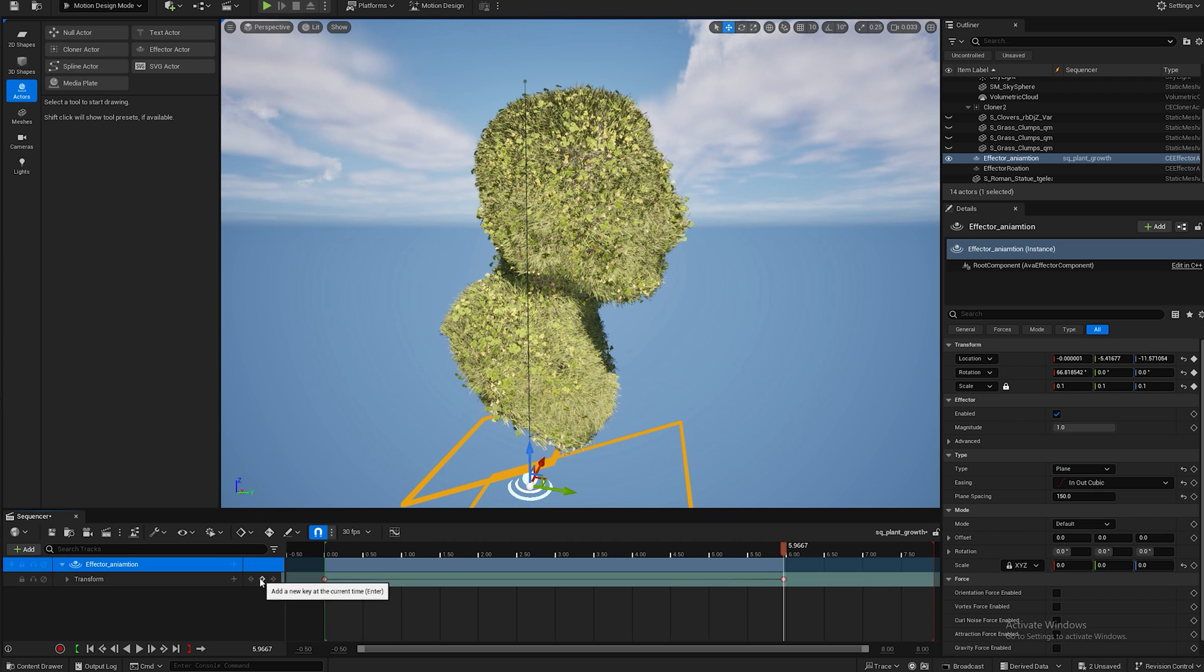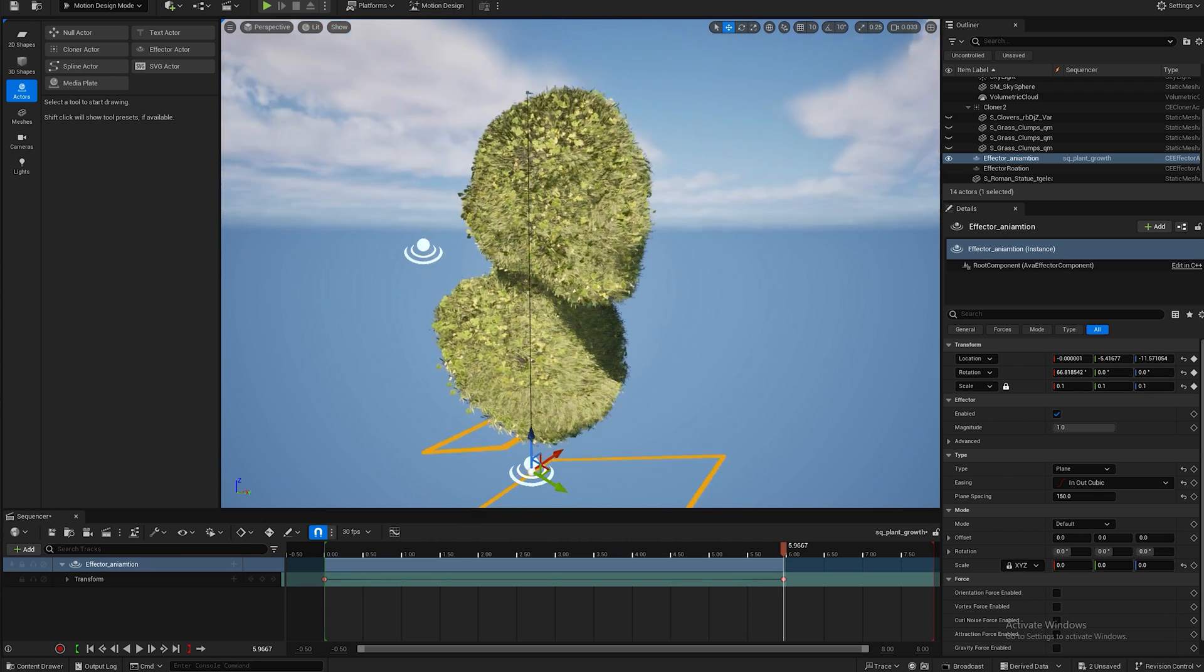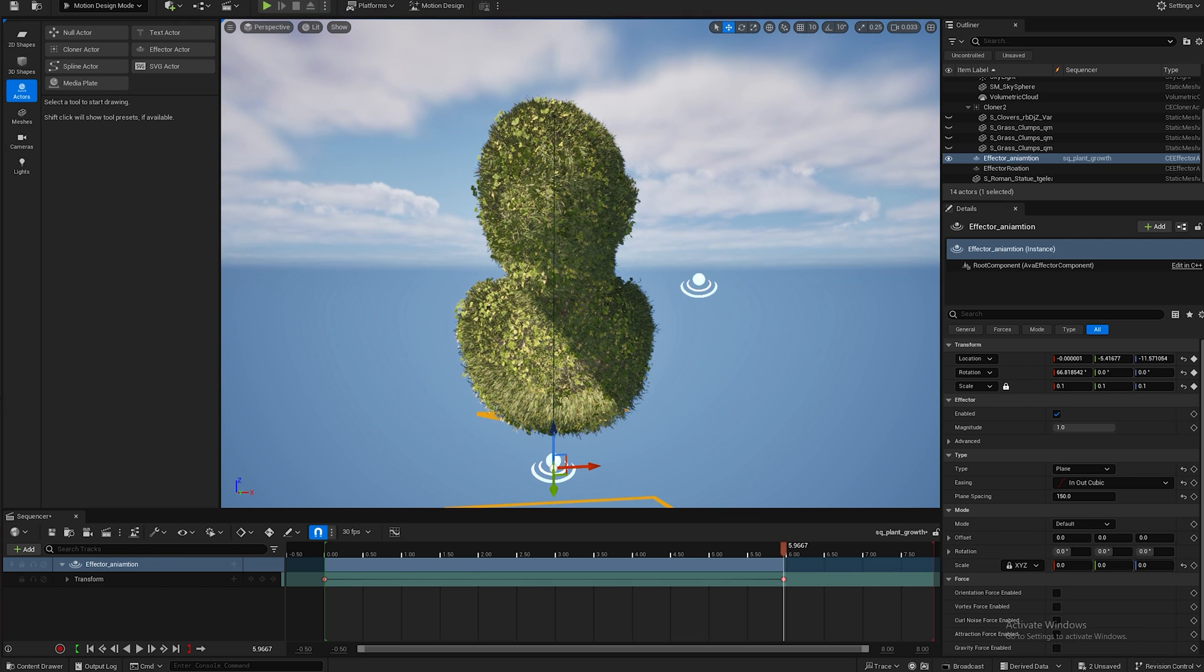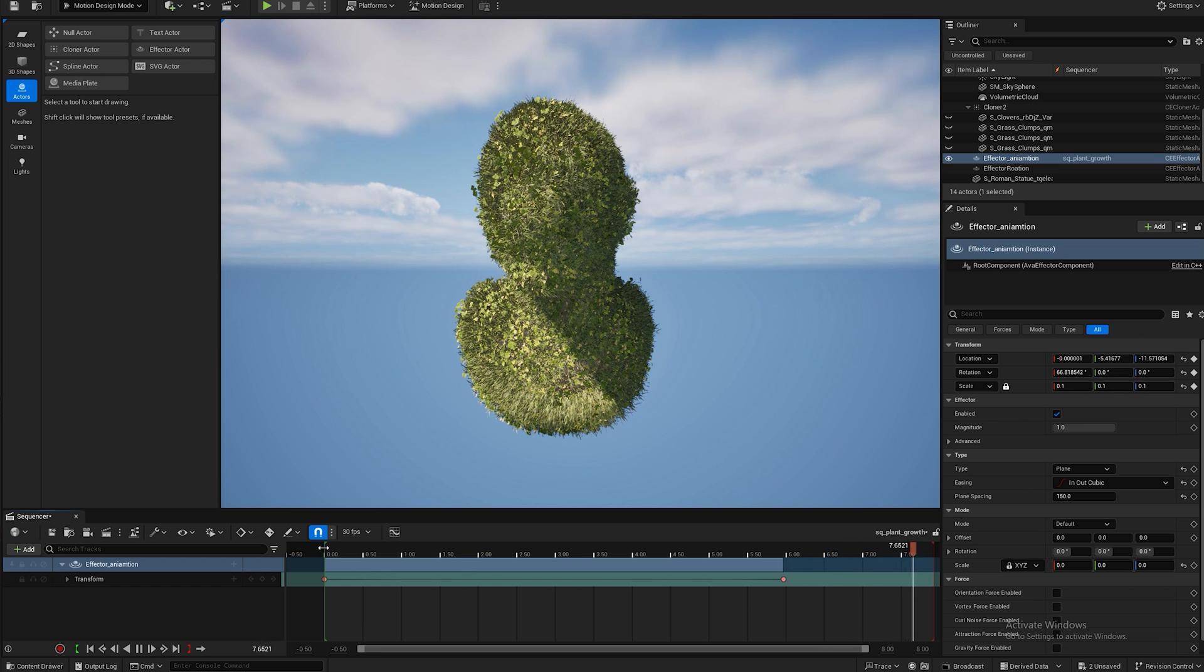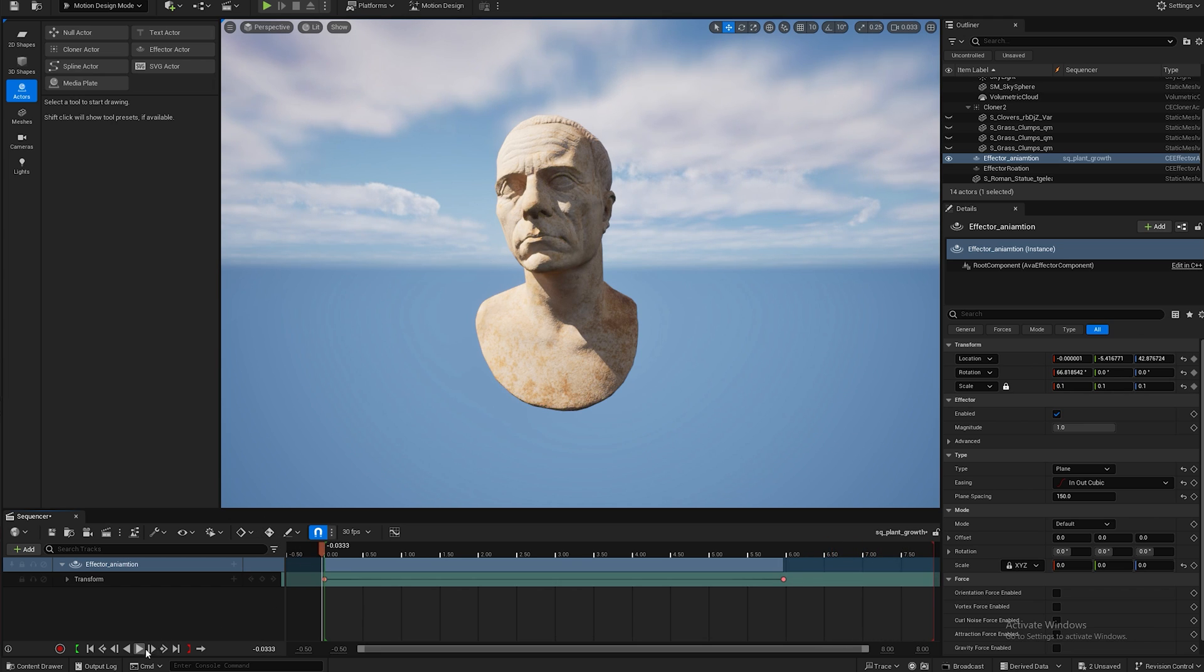And now when I hit play, I'm going to hit G to hide my icons. When I hit play, well let me put it at zero first, and now when I hit play you can see the effect taking place.